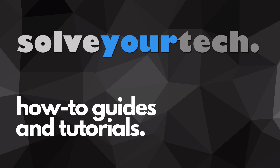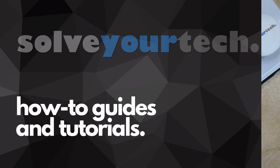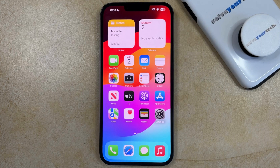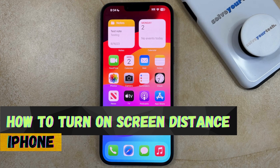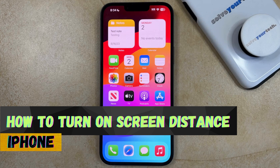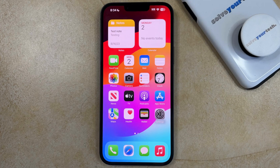SolveYourTech.com, your source for how-to guides and tutorials. Welcome to our video about how to turn on screen distance on iPhone. If this guide helps you out, then please consider subscribing and liking this video.